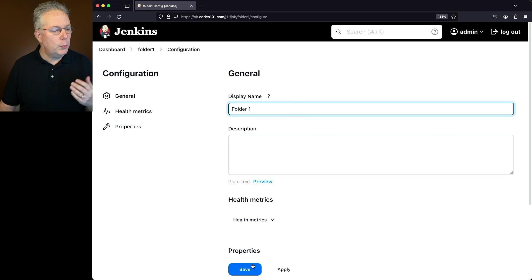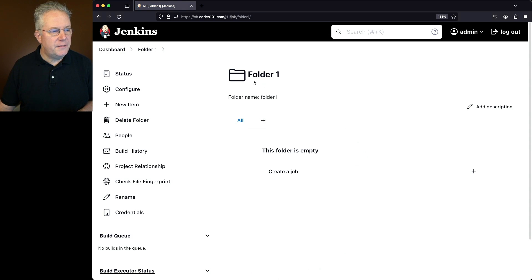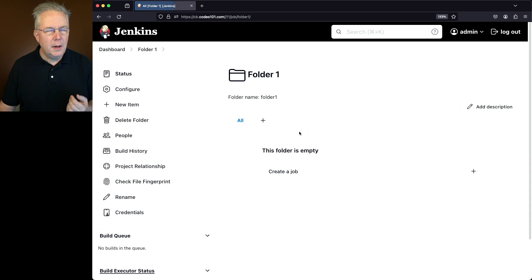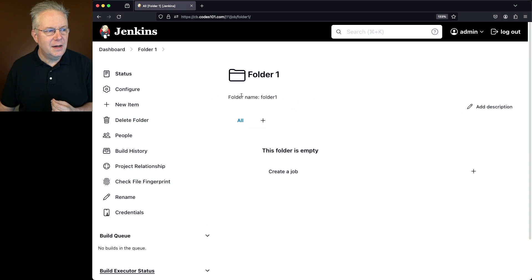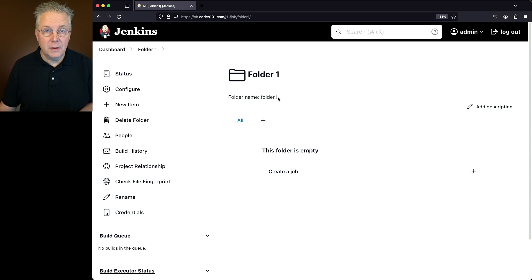So when we click on save, what's going to happen is we're going to see folder one in the breadcrumb. We're going to see folder one in the name, but notice how the folder is actually correctly named. It's all lowercase folder one with no space.